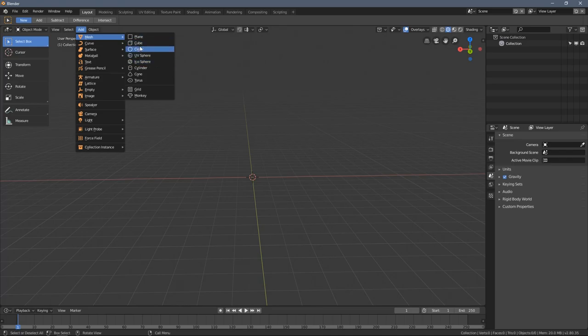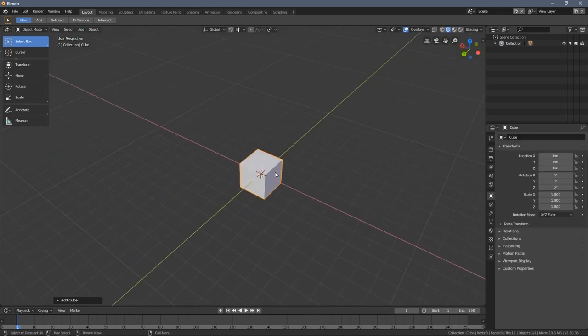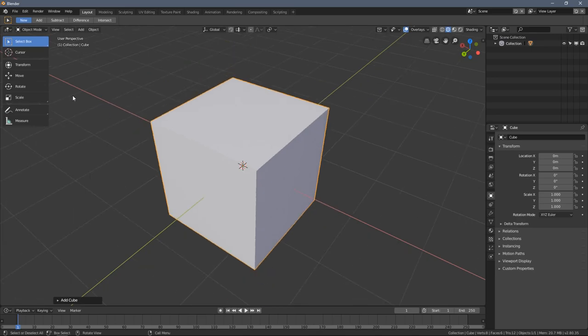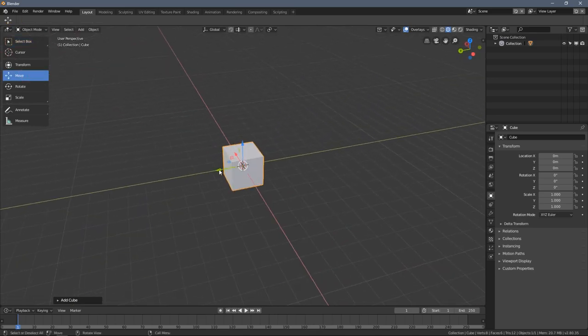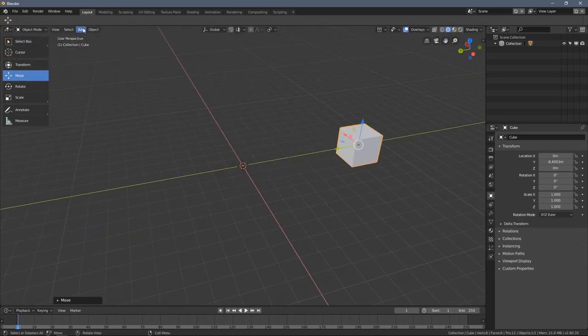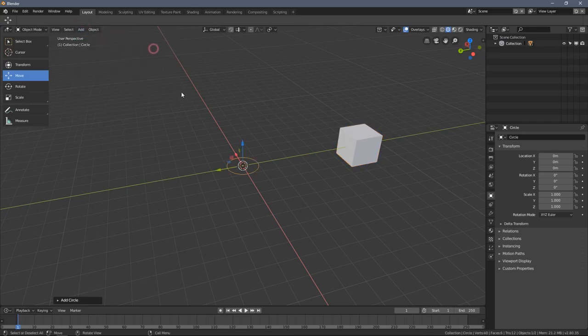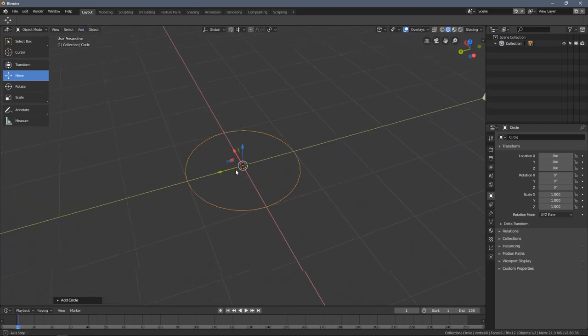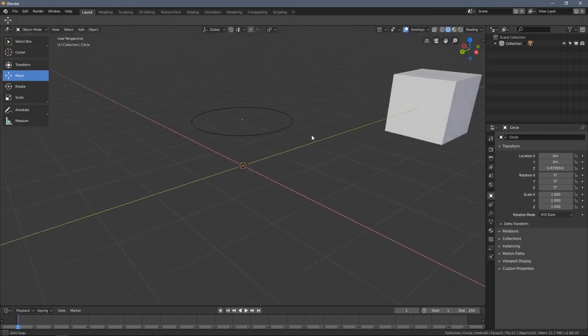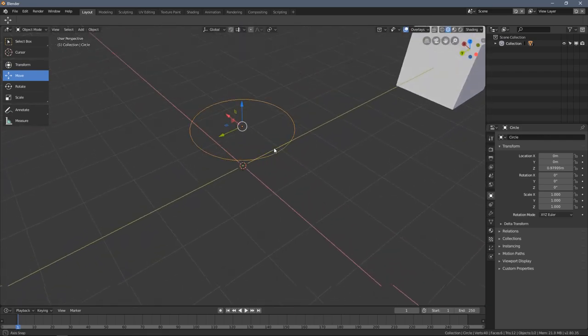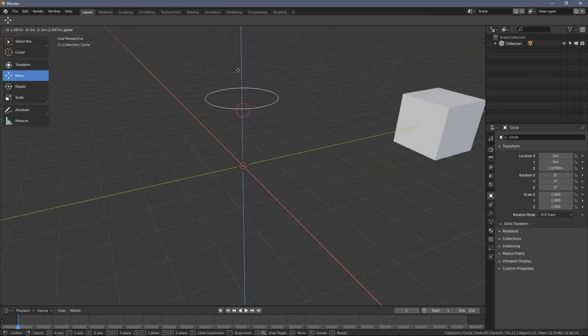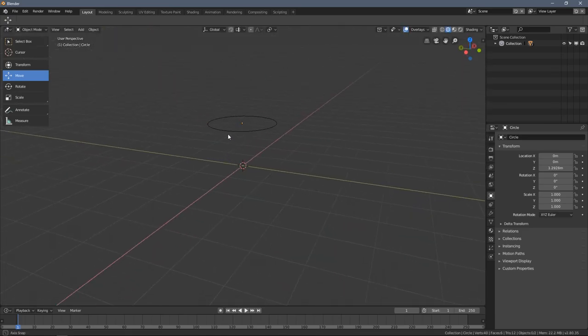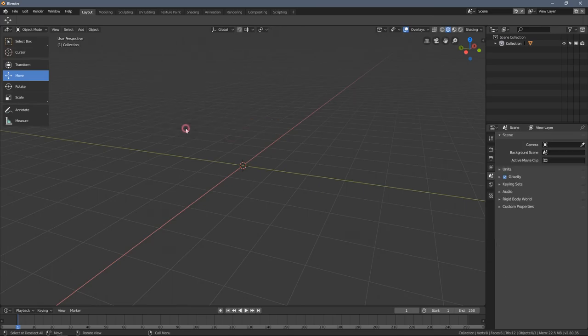We have multiple mesh objects we can add to the scene. Here you can see our beloved cube we already know. Let's move it to the side. We can also add a circle, which the name is self-explanatory. It doesn't help us a lot at this state, so I will just delete it.